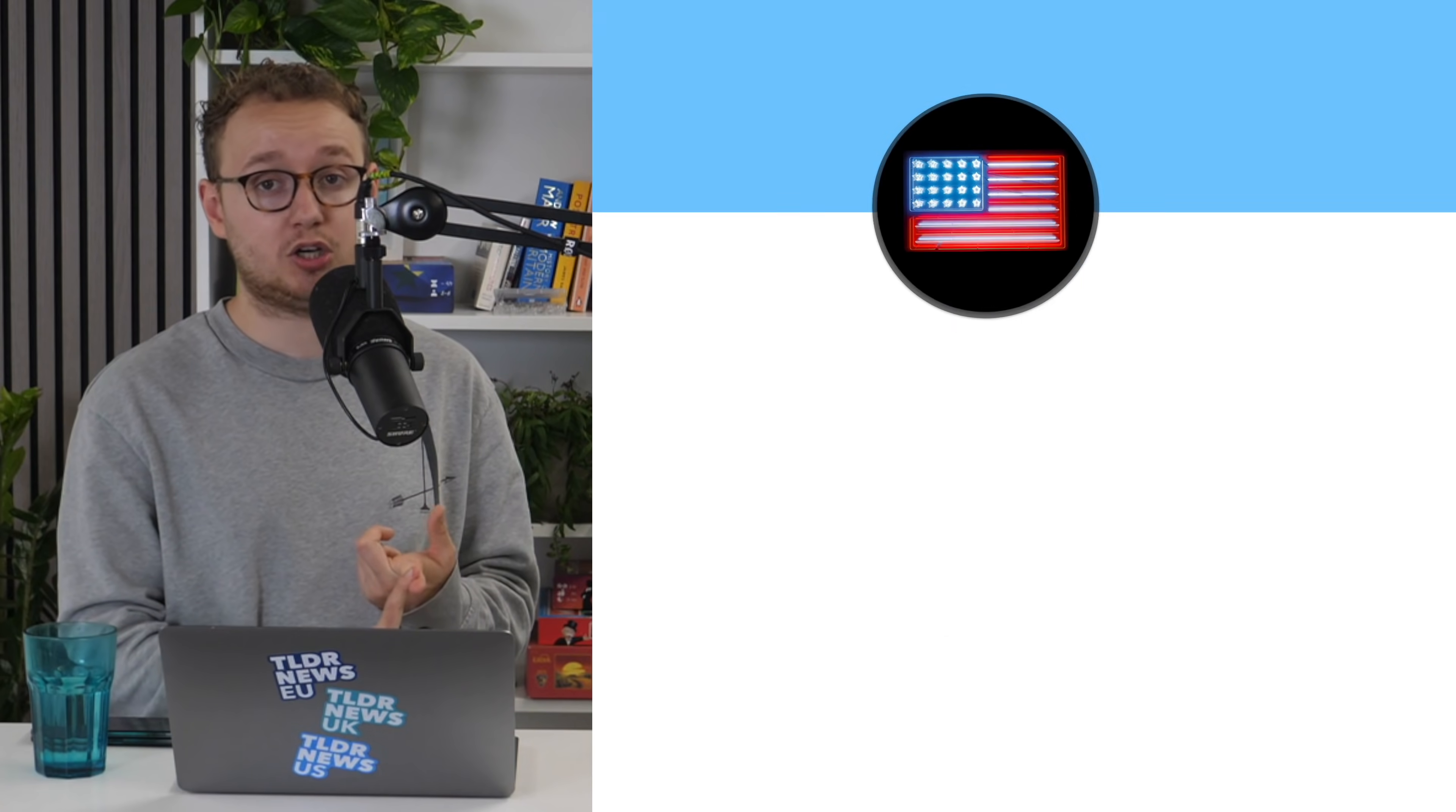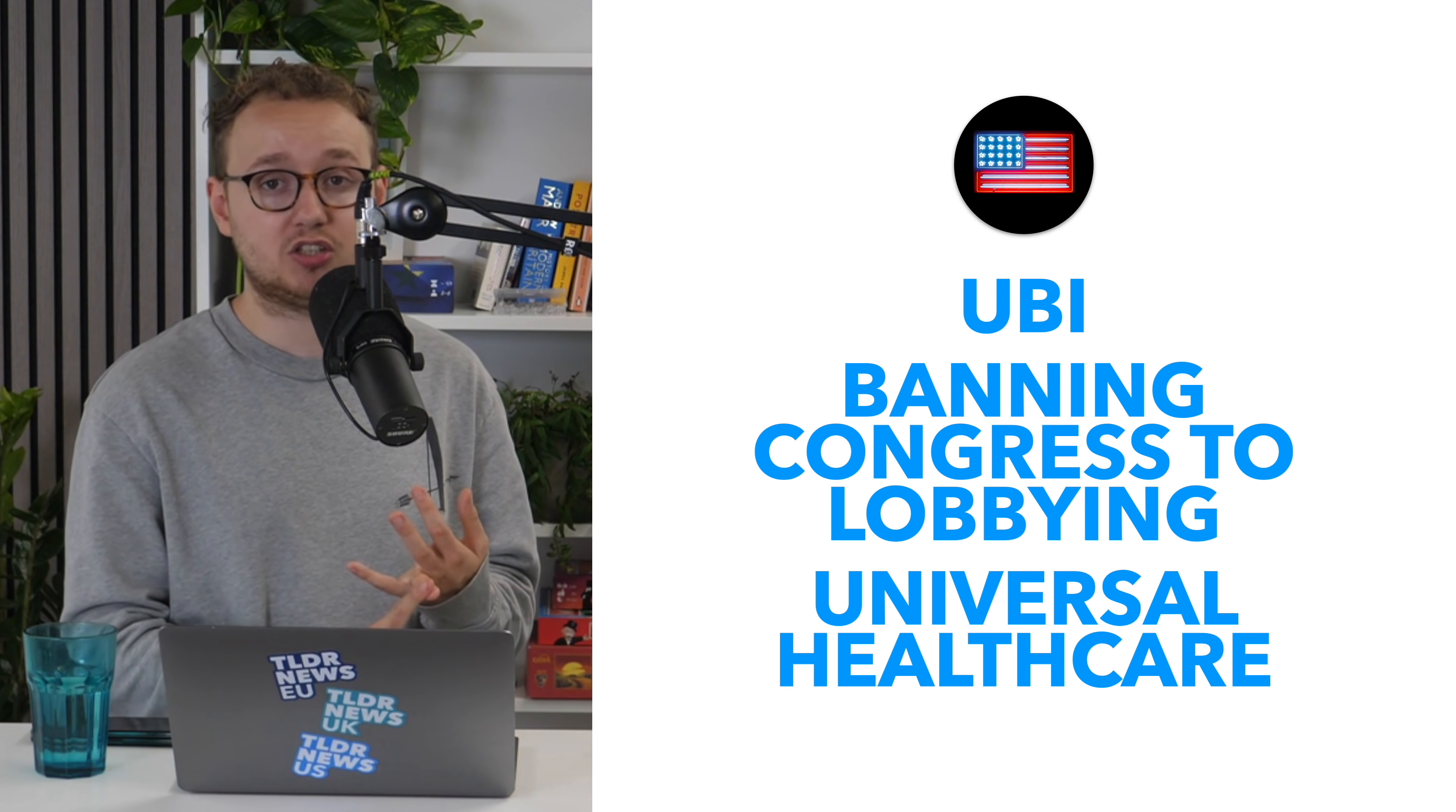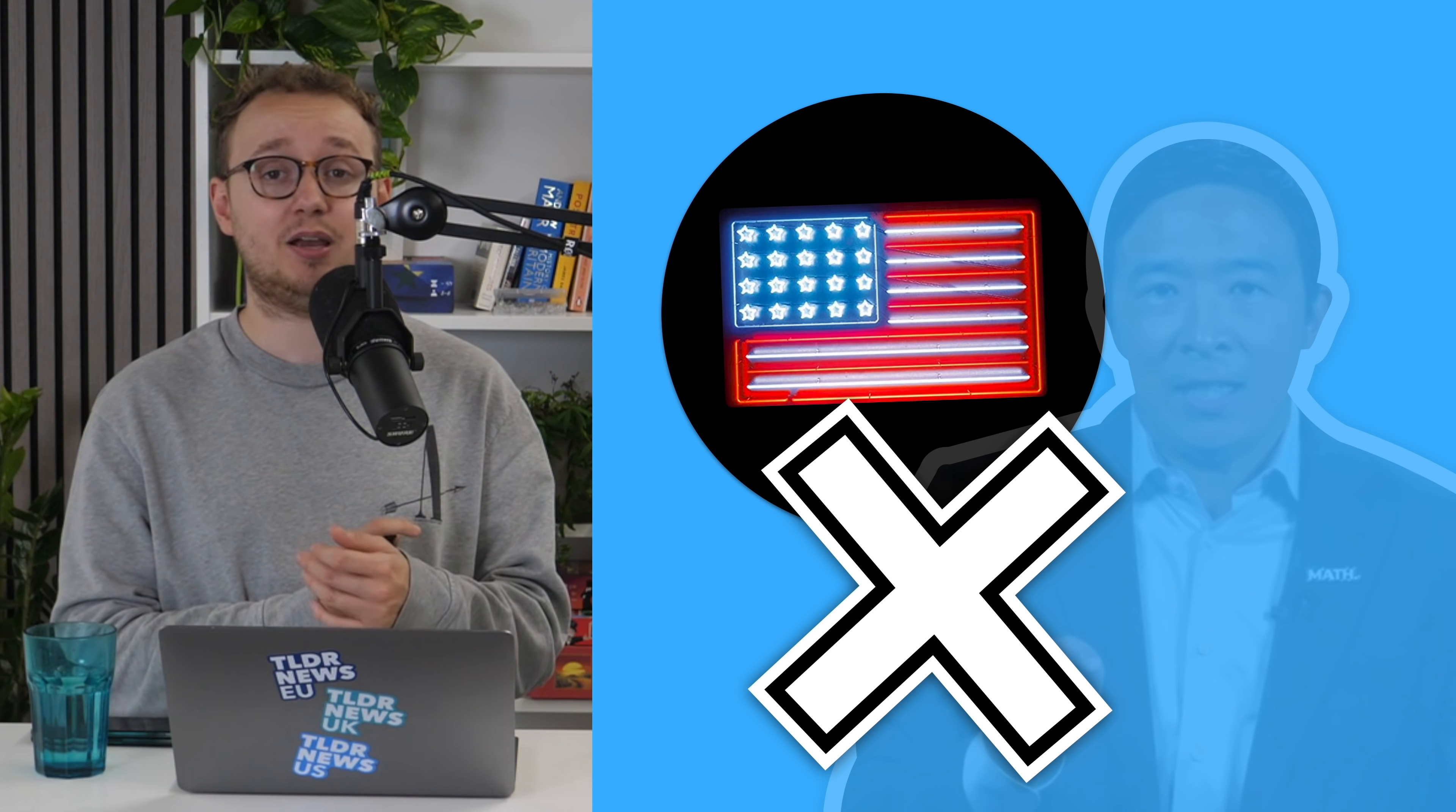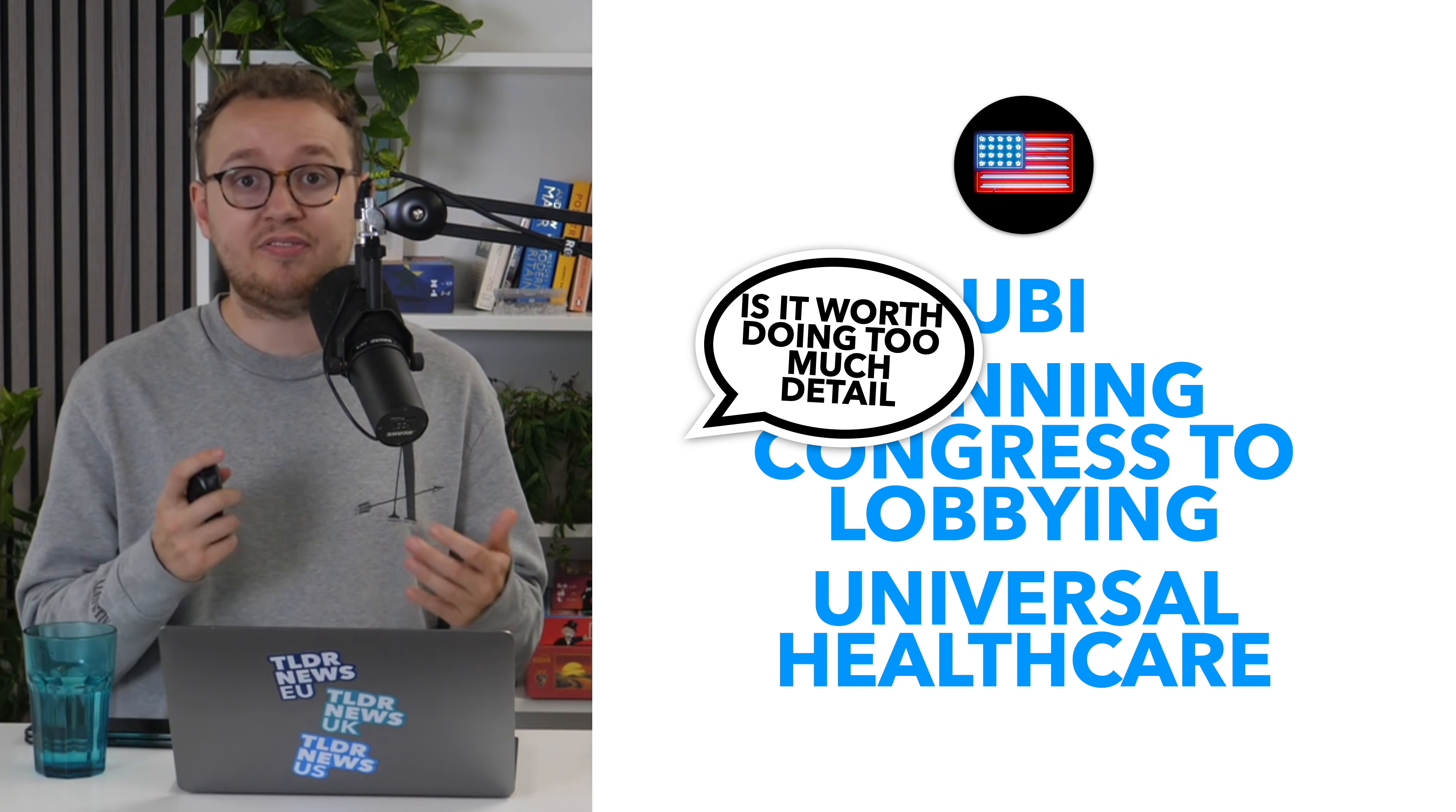Yang's party does have some other policies too, including his trademark UBI, banning congresspeople from working with lobbyists after their term, and universal healthcare. But, given that you're unlikely to see a Forward Party president or congressional majority anytime soon, it's probably not worth going into too much detail there.